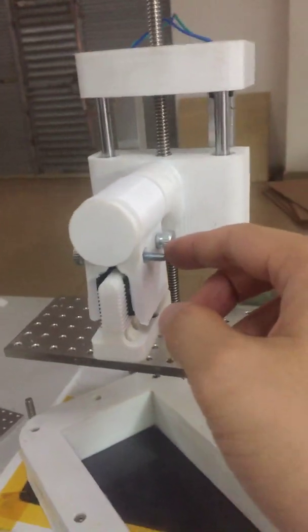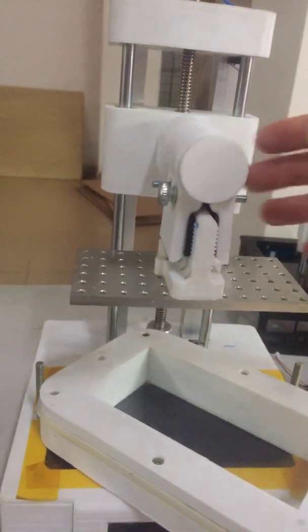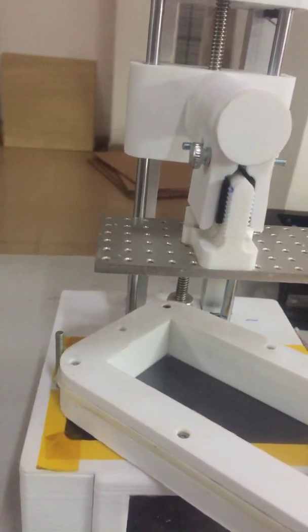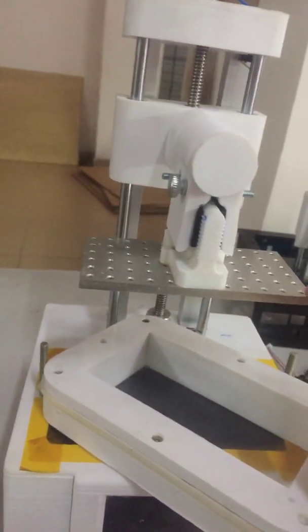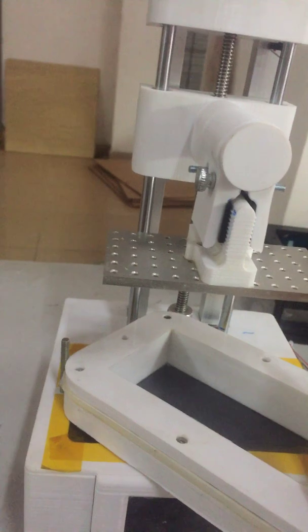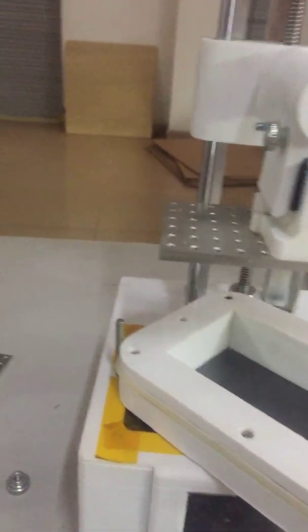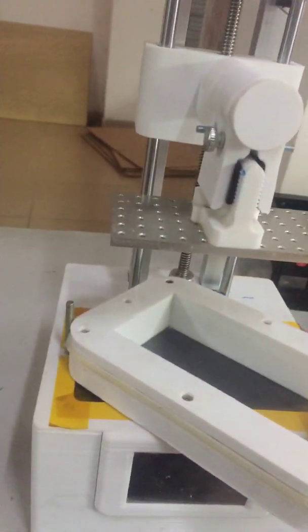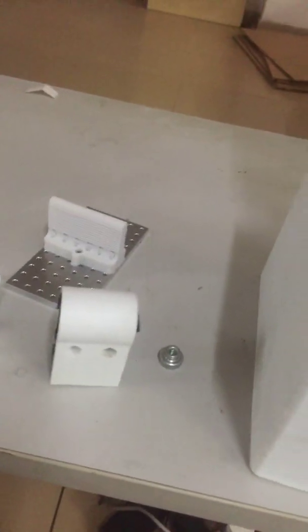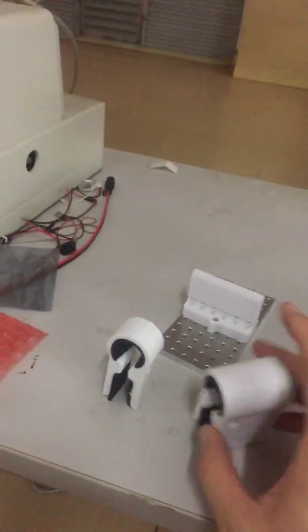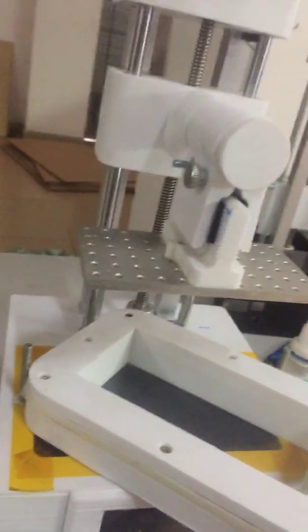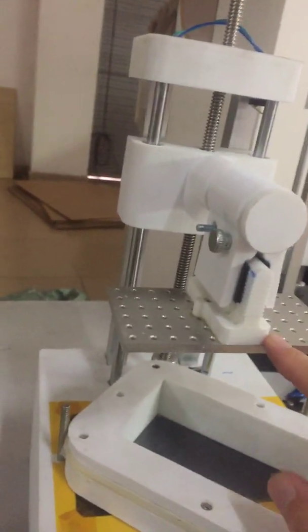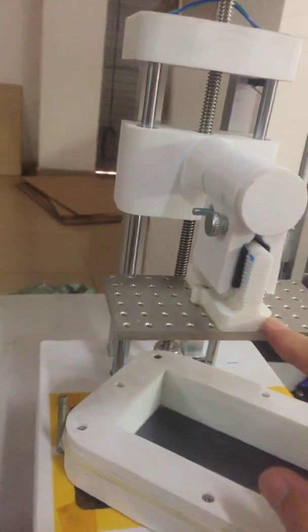You can see here, one, two, two screws. And this can make it much firmer, more firmer than the original designs. And I will upload the design files below link. You can download this one to improve your exact platform. This is the first one, make this exact axis much stable.